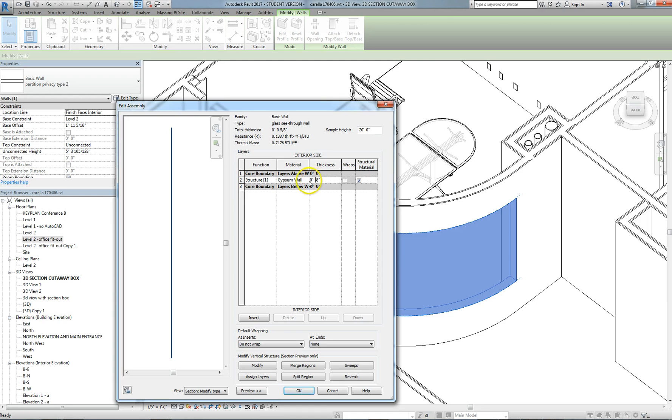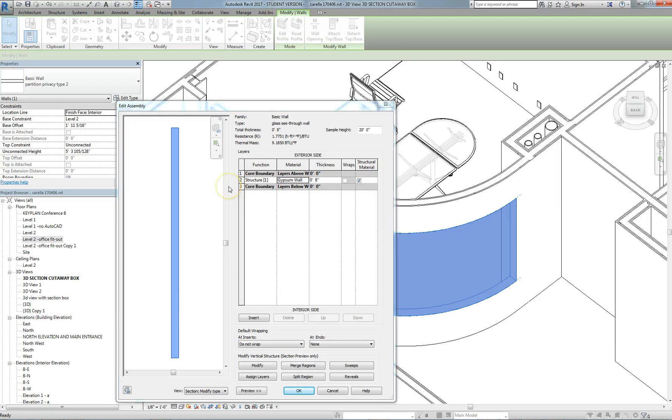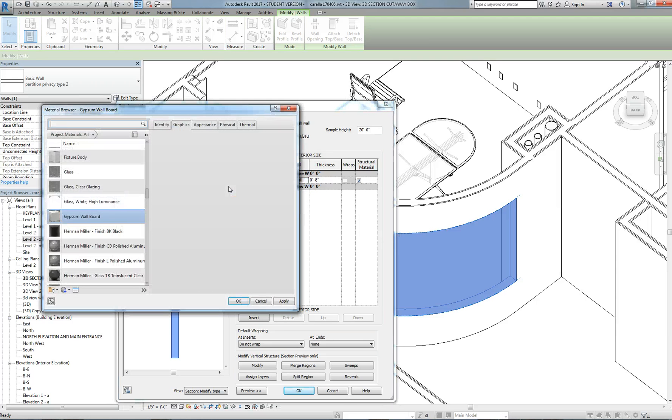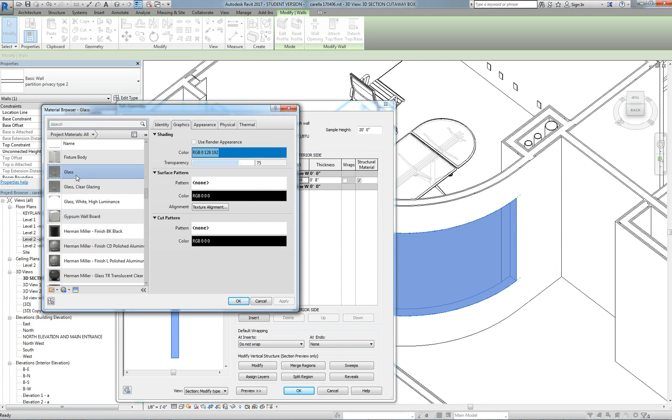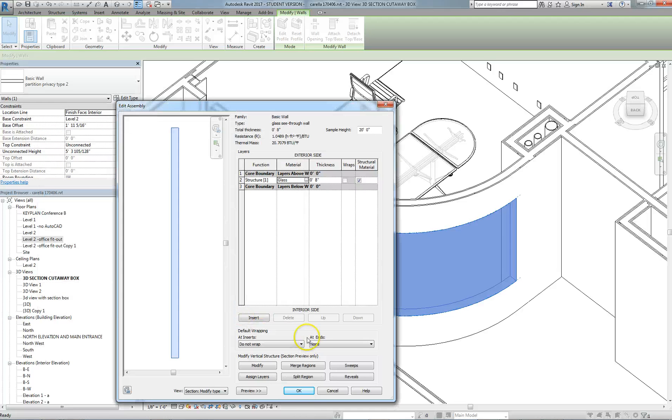And change the material to glass. It has this blue, this glass material has blue color.